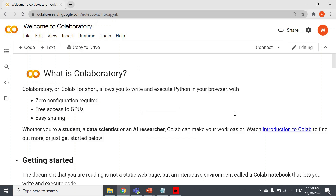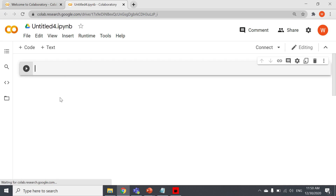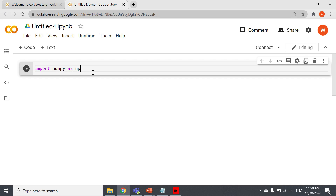For this demo we are going to use Google Colab. First I will create a new notebook. Now the new notebook is opened. First we need to import NumPy — import numpy as np. Now I am running it.